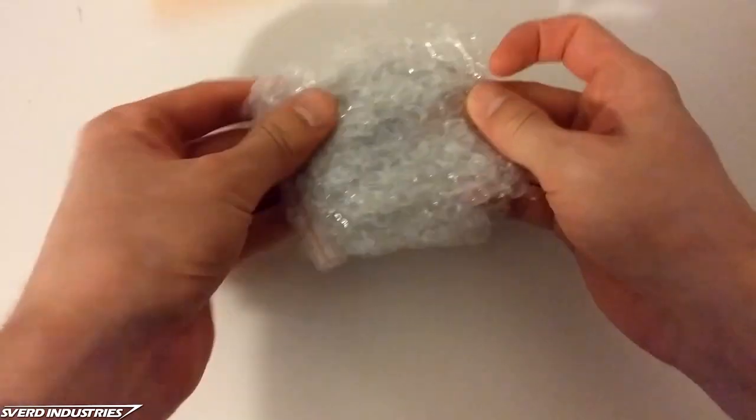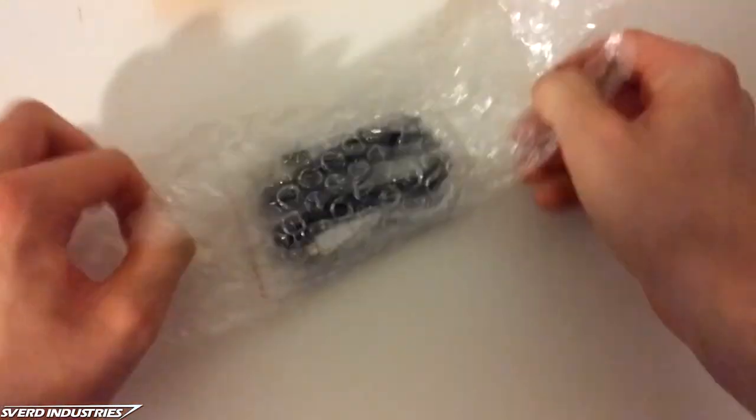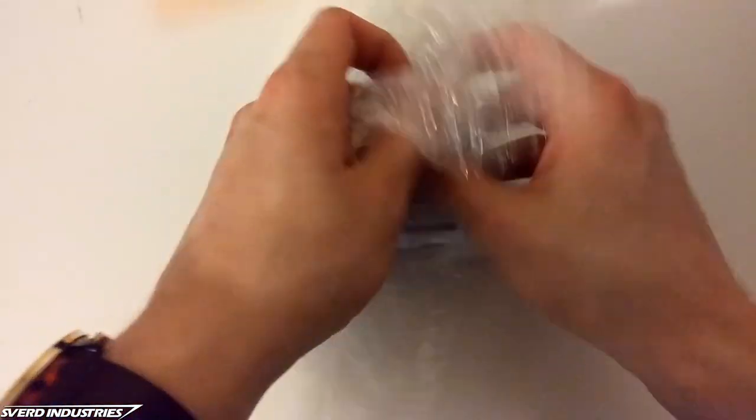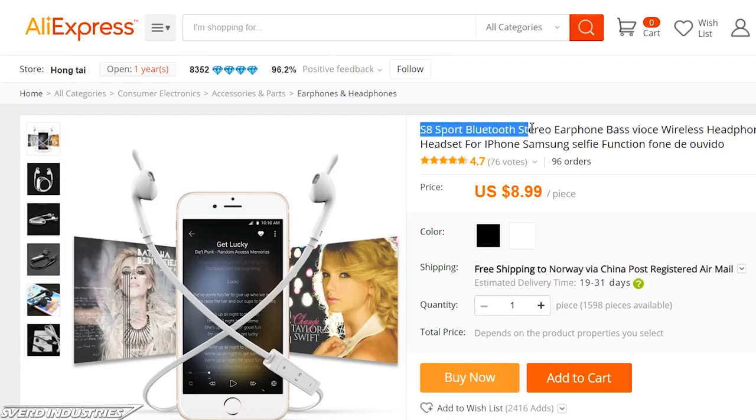At first I looked at all the parts needed to make an adapter from scratch, but I realized I could get most of the circuitry needed in a much smaller package by modifying a cheap pair of Bluetooth earbuds. I ordered these ones from China for nine bucks.